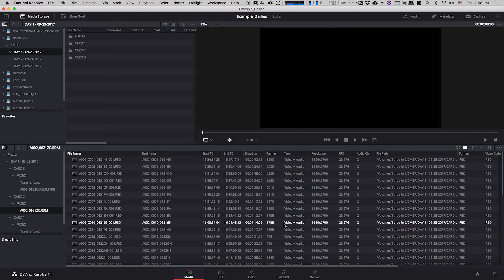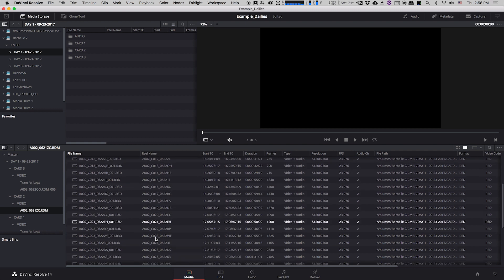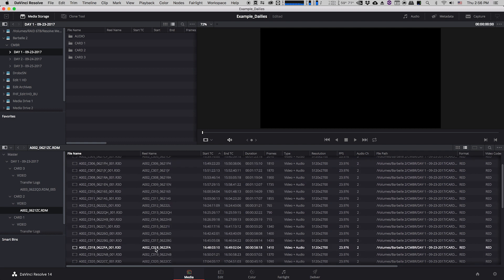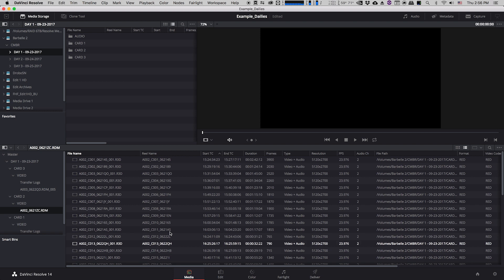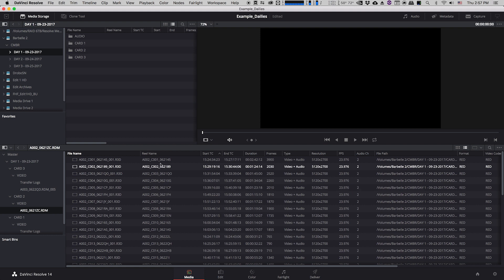And now as you can see the reel name column is now populated with all sorts of information. And what it's basically done in the case of these files is it's just essentially taken the file name and removed the suffix 001.r3d and made that our reel name which is absolutely fine. We now have unique reel names for all of our clips. Whatever you see in this reel name column is going to be what appears in the tape column in Avid Media Composer once you import your clips into Avid.